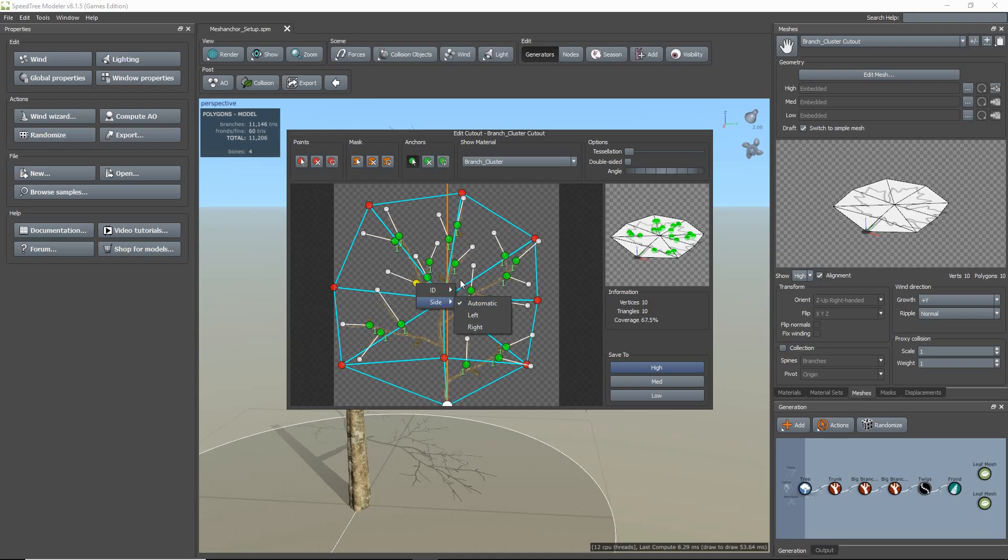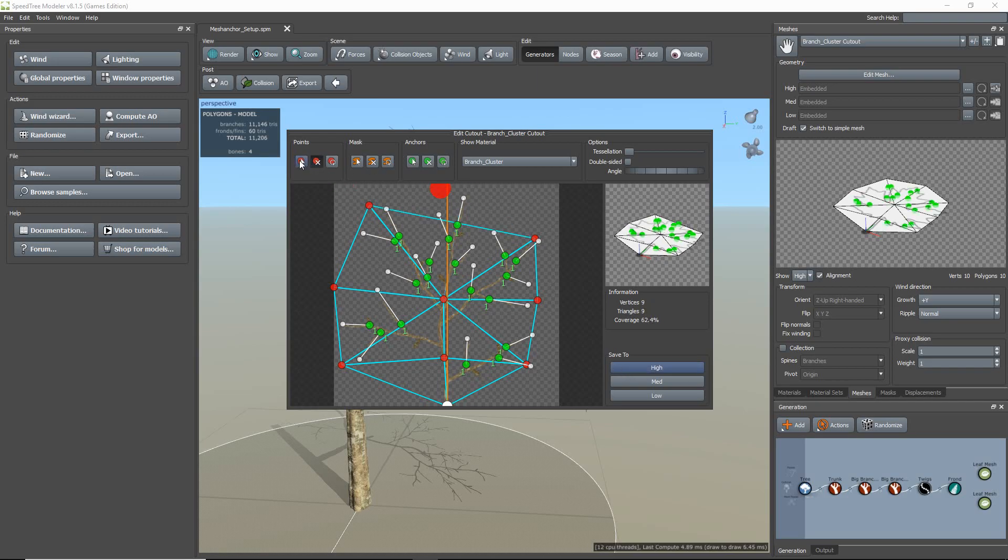Now something to remember is once you have your points set up, you will want to set them on all your resolution meshes: high, medium, and low. I'm just going to quickly do that.